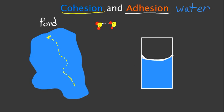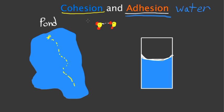Adhesion is when water clings to other molecules. In this case, the water is clinging to the plastic or glass on the side of the glass. I hope that explained cohesion and adhesion for you.